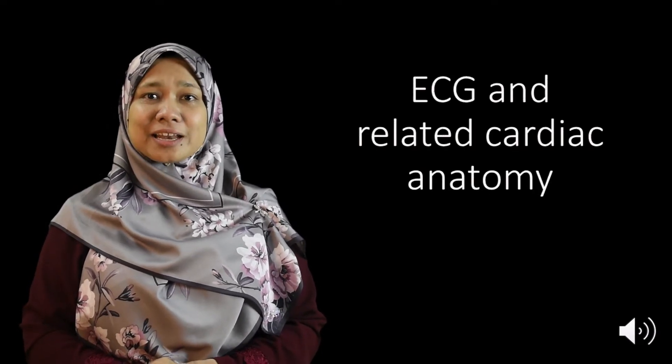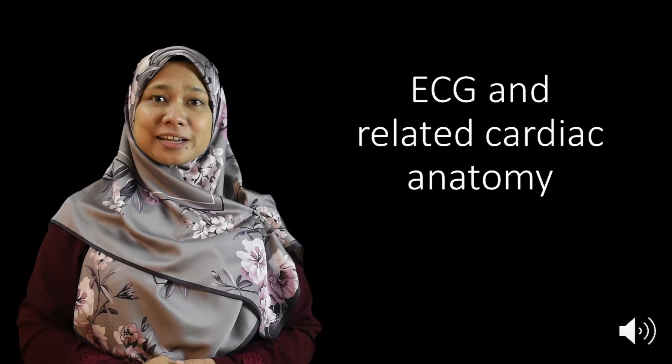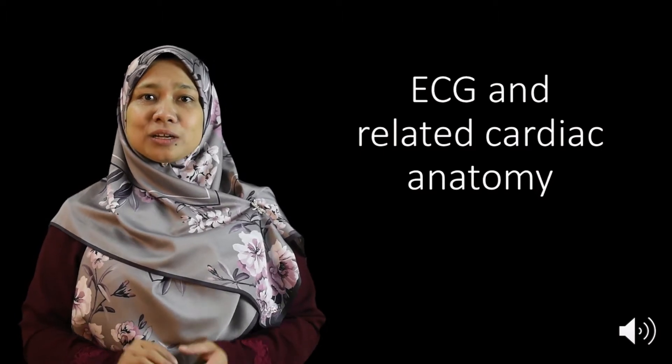Hi, I'm Junaina Noor and today we are going to learn on the ECG and its related cardiac anatomy.